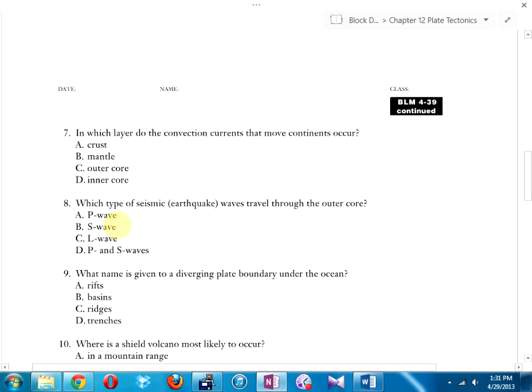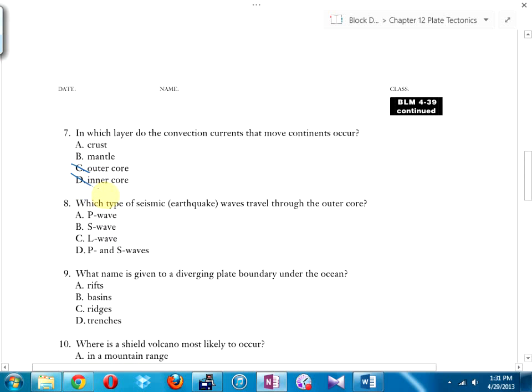In which layer do the convection currents that move continents occur? Not the crust — that's solid. The answer is the mantle.